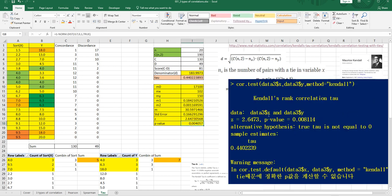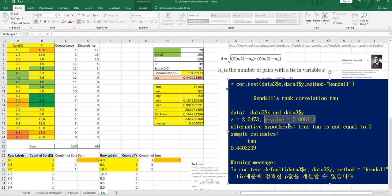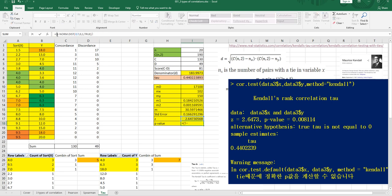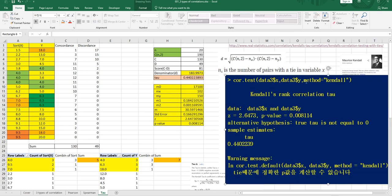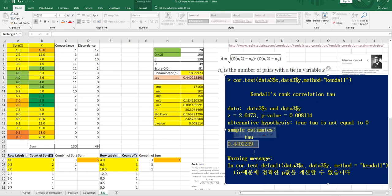So tau can be calculated by this formula: score over denominator. For z, use tau over standard error. For the p-value, we use a normal distribution — we consider the right side, so one minus the normal CDF with mean 0 and standard deviation 1. Since R considers a two-sided test, we multiply by two.